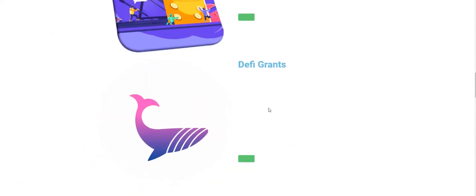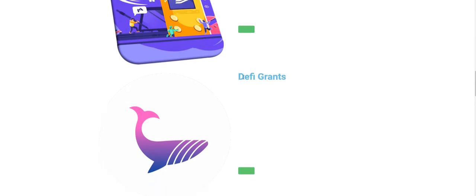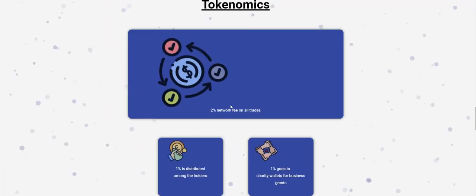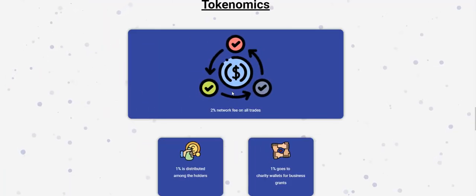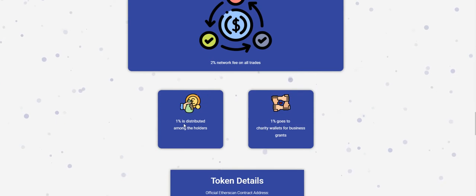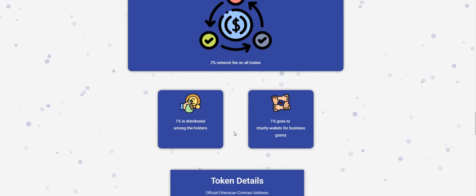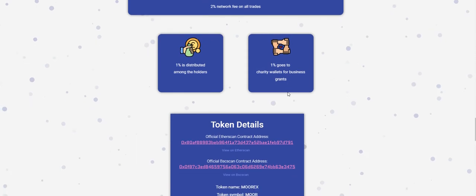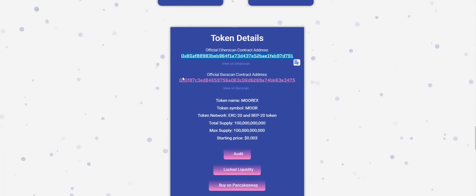You can see tokenomics. Two percent network fees on all trades: one percent is distributed among the holders, one percent goes to the charity wallet and business grant. There are Ethereum contract address and Binance Smart Chain address.